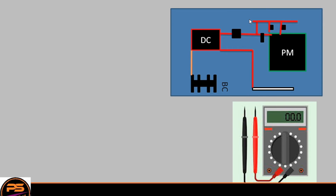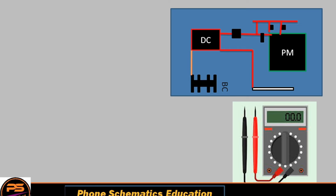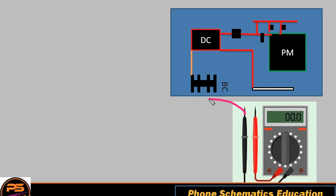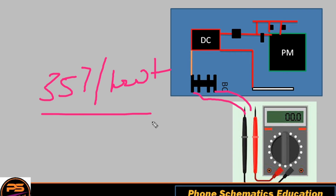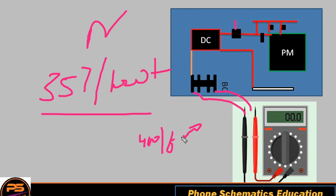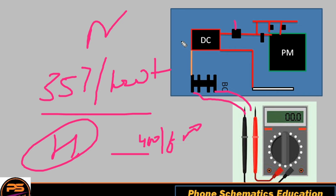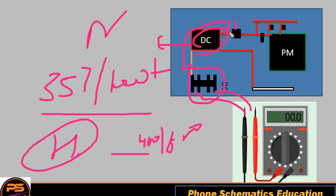Now let's use the multimeter. A phone comes to you — when you check the battery connector on reverse bias (black on positive, red on ground) the reading is 357. On forward bias it's 1000 or over — that means the battery connector is normal. But when you check VPH on reverse bias it shows 400, and on forward bias 600 — that means half-short. Why does this happen when VPH is shorted?